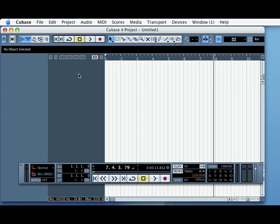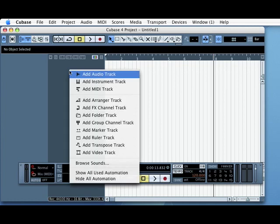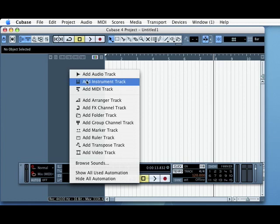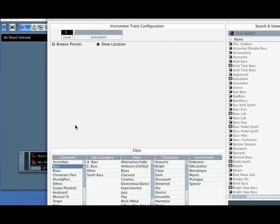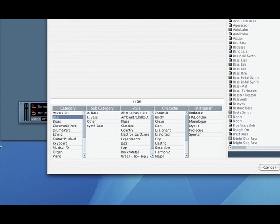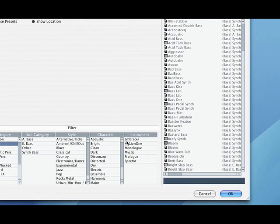The first thing I'm going to do is select an instrument, so I'm going to right-click here in the blank part. I could also go to Project and Add Tracks, but right-clicking is just as quick. Add an instrument track and then I'm going to choose a bass sound.